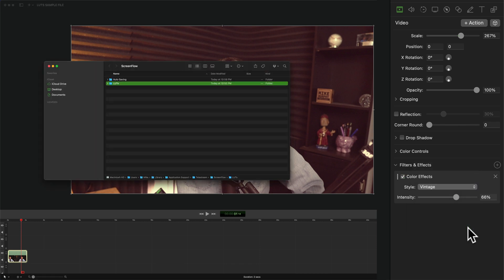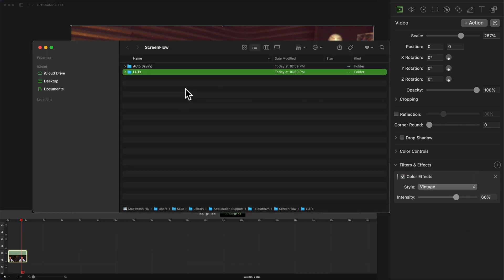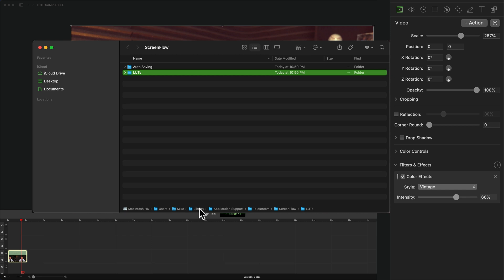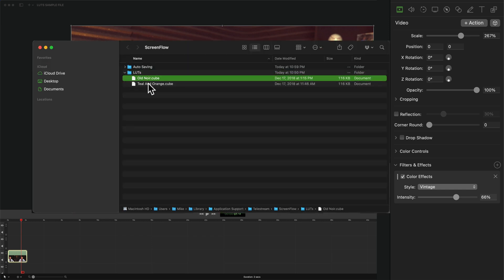I'll click on that. That is going to open up finder. There's a LUTs folder in your library on your Mac. I'll twirl that open and there are the two that I just imported.